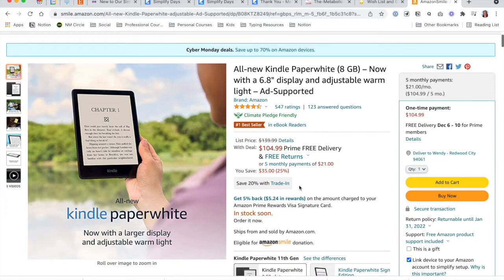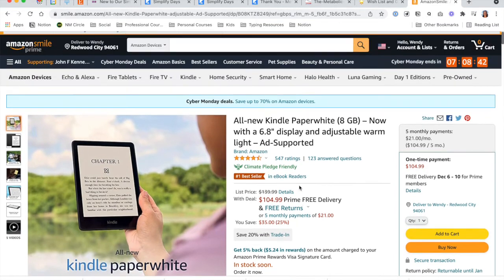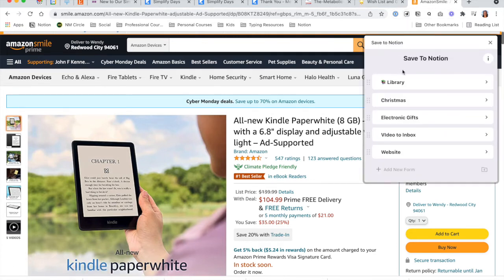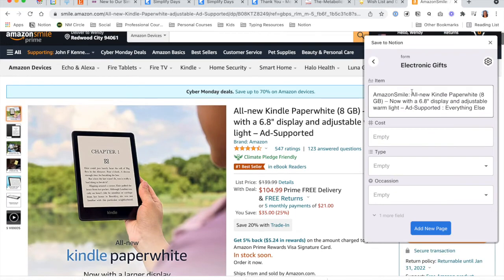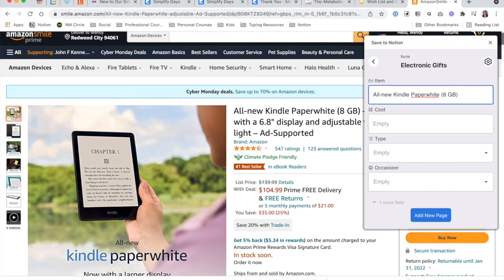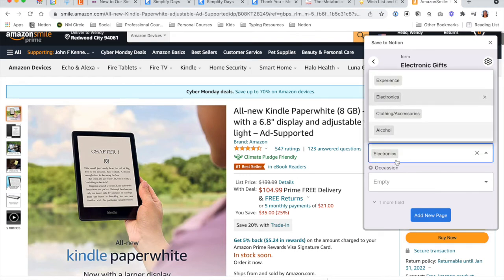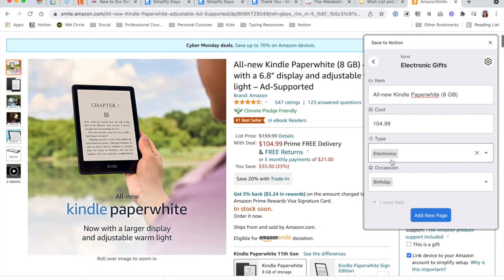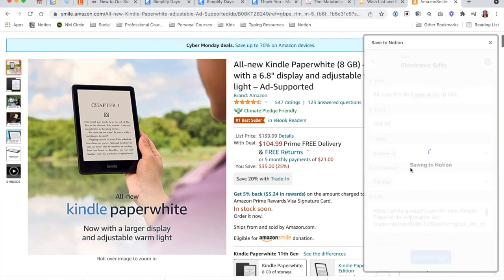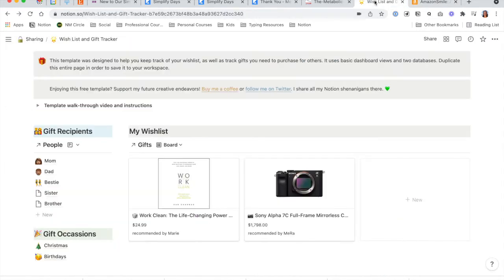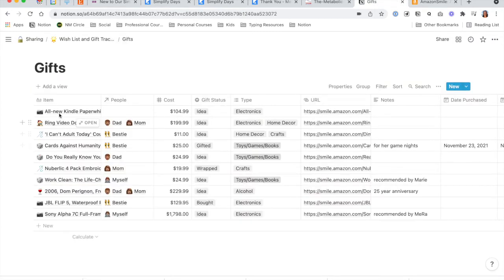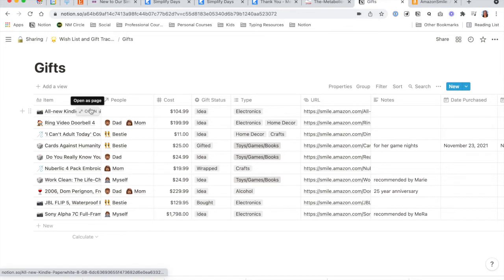I've already set up a few templates. Electronic Gifts is one of the options that I created here. I just kind of changed the name a little bit — I don't need all of this information. I can enter the cost right here: $104.99. It's an electronic gift, and let's say I did this for her birthday. Click Add New Page. Now if I go back into the tracker and go to the gifts section, you will see the new Kindle Paperwhite is already in my database. I just attach it to my sister and add all of that information.